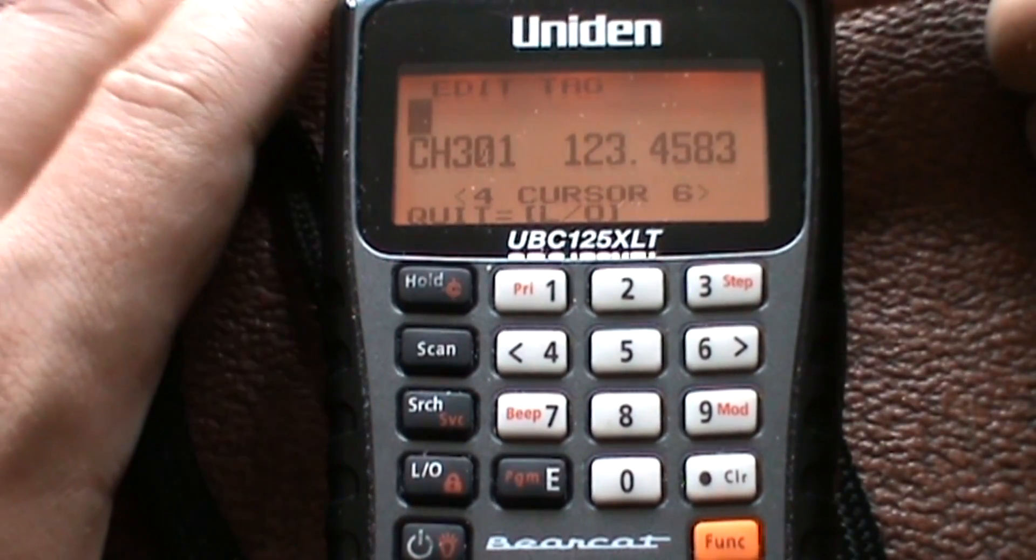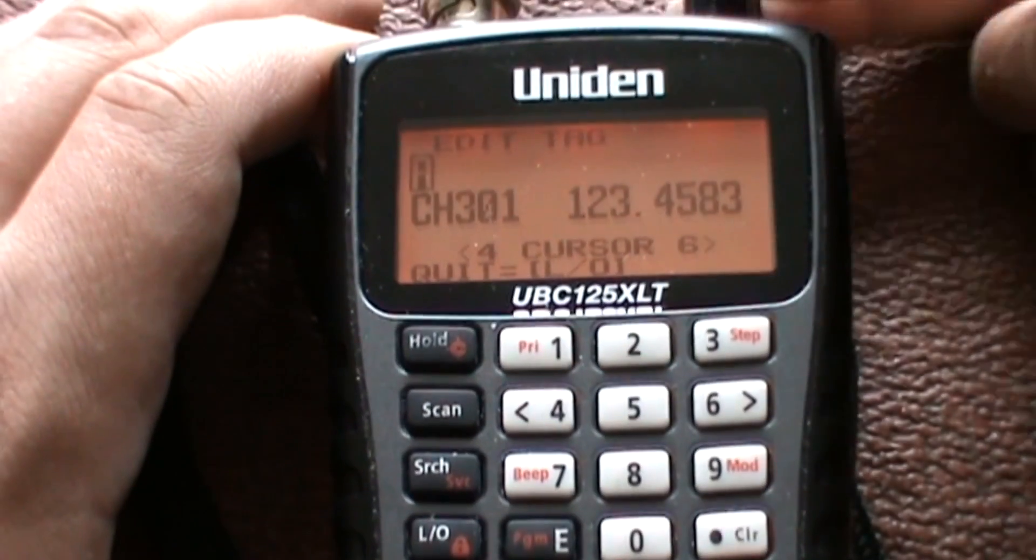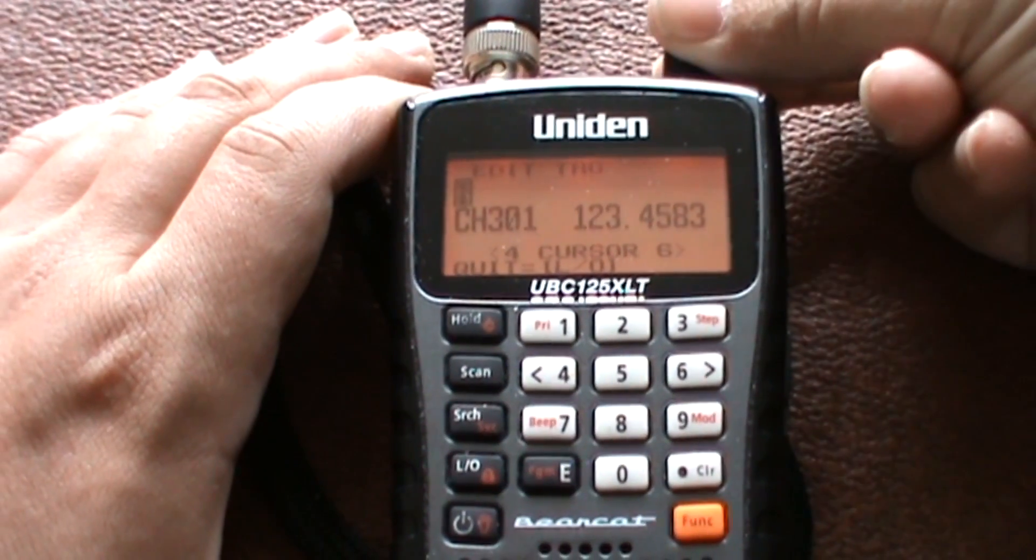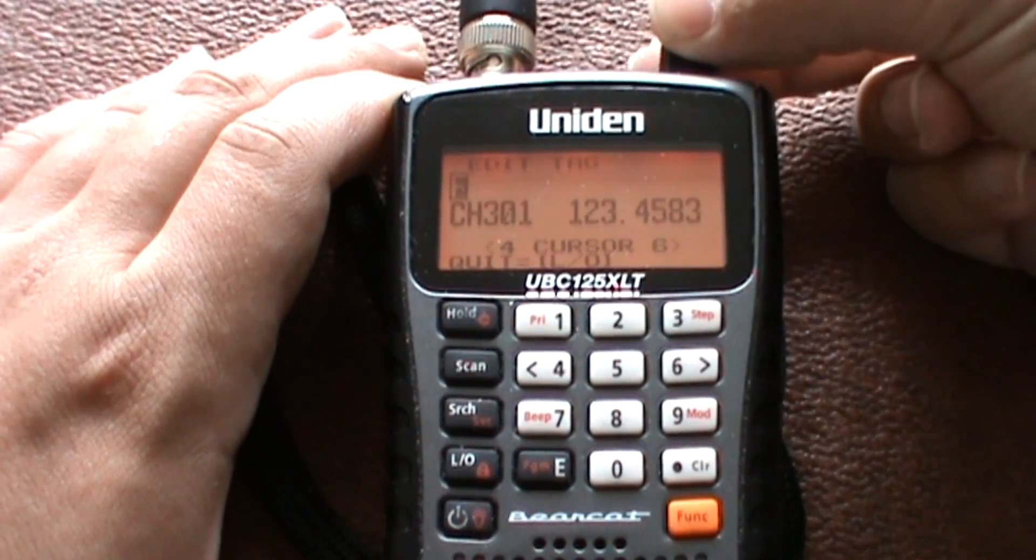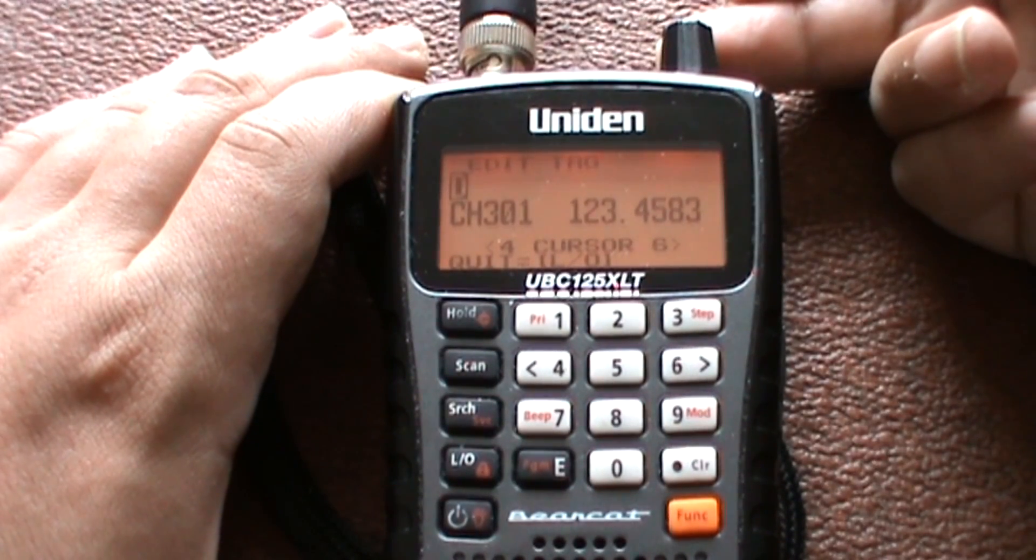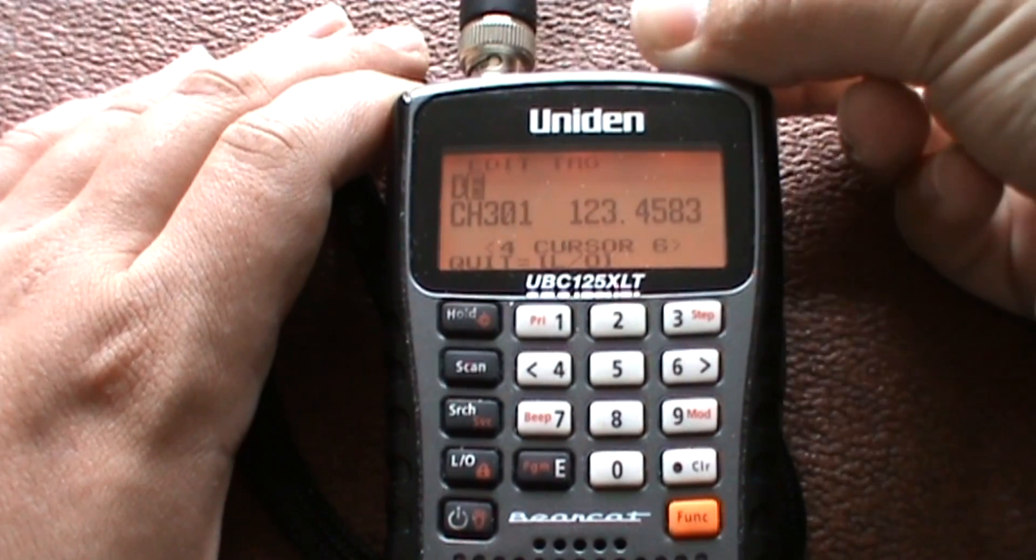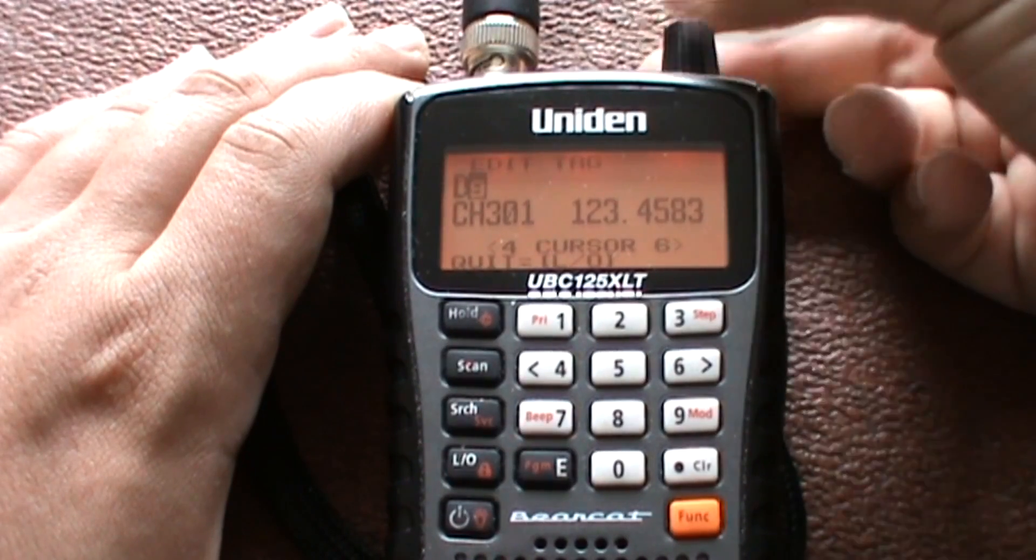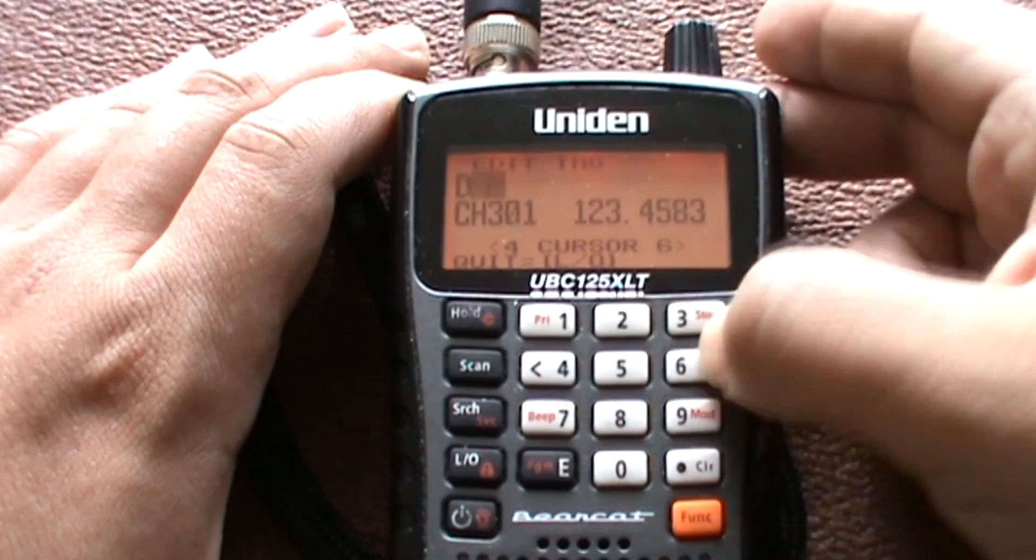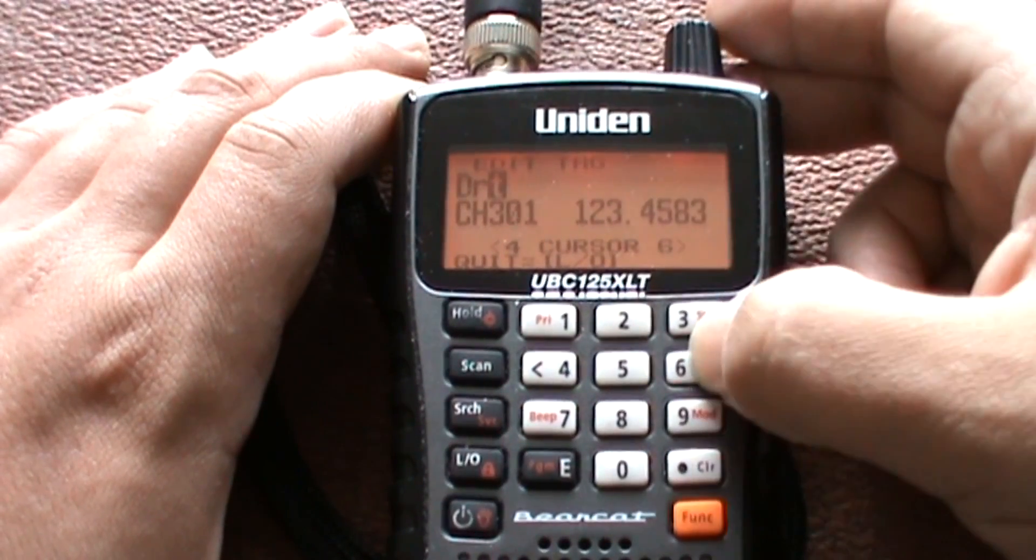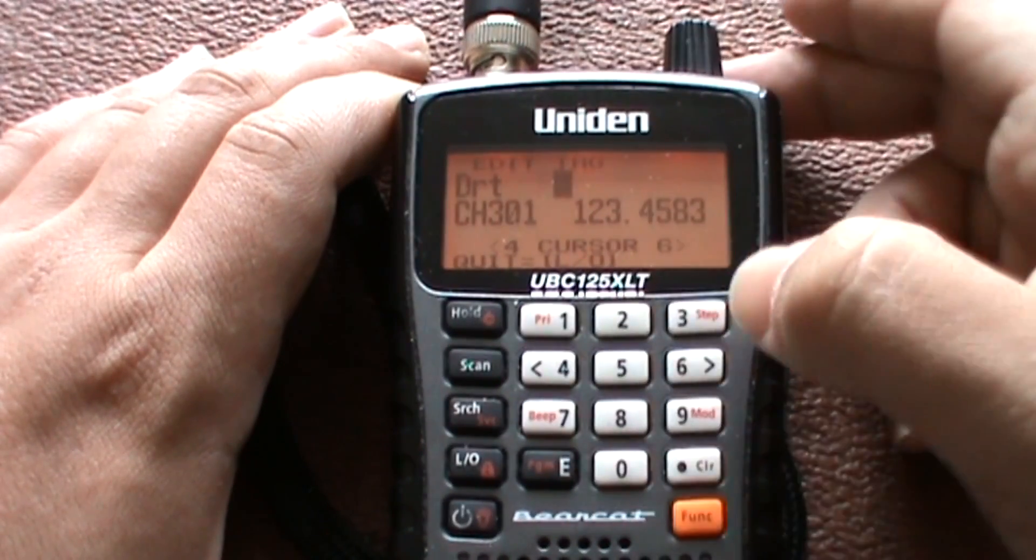So let's say this is an airport frequency. You turn the knob at the top right or left to select the letter you want. It goes capitals, lowercase, numbers, and characters. Keep twisting this and if you want any spaces just keep pressing the right arrow.